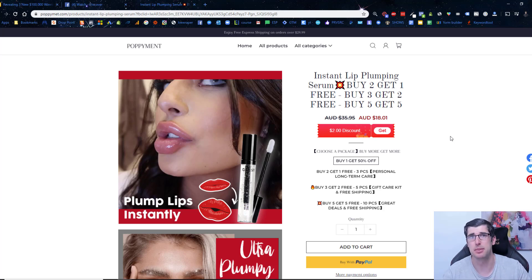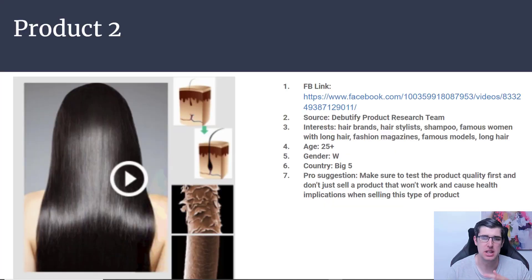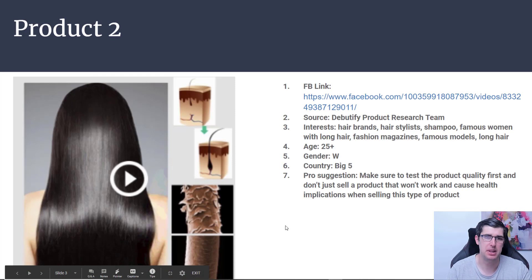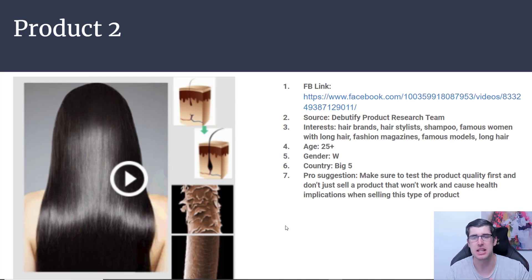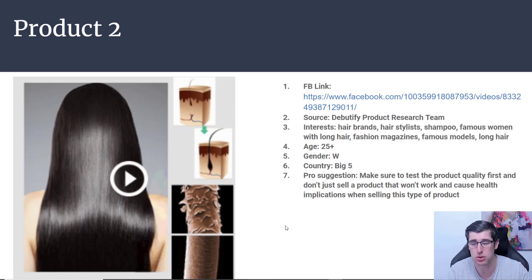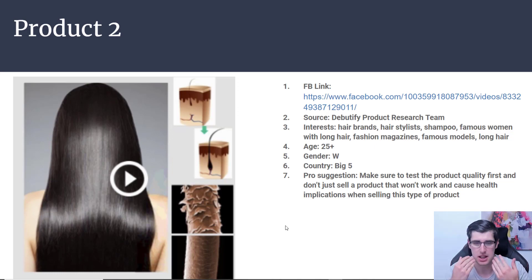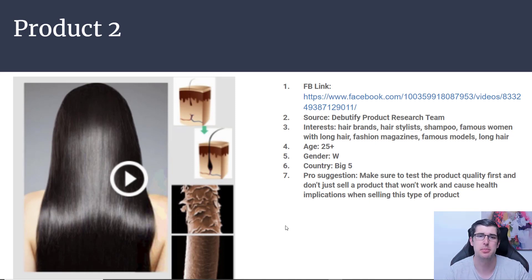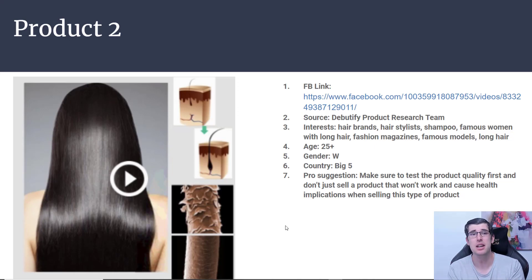Let's move on to product number two. Product number two is another women's item — basically hair regrowth. I should have mentioned this for the last one too: for any items involving regrowth, acne removal, or increasing how large your lips are, please make sure the product is compliant. I know many of us are on tight budgets, but I recommend you go and sell the products first, and if it sells, get some samples and test the product.